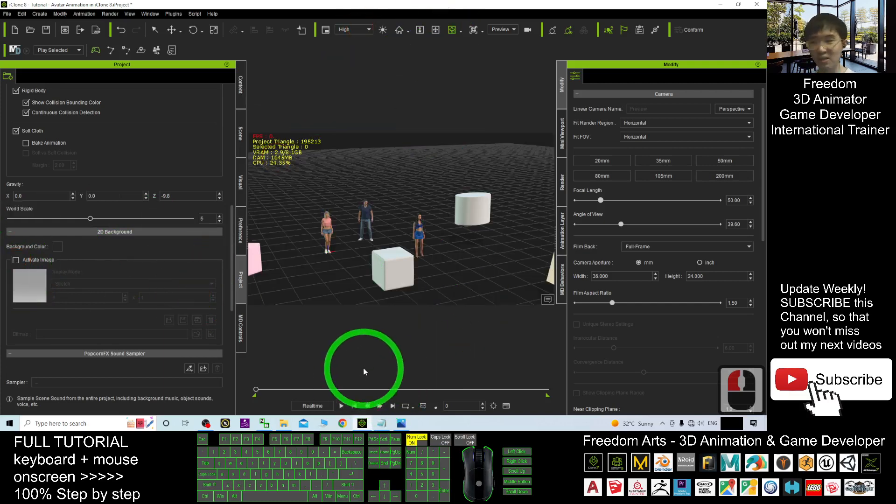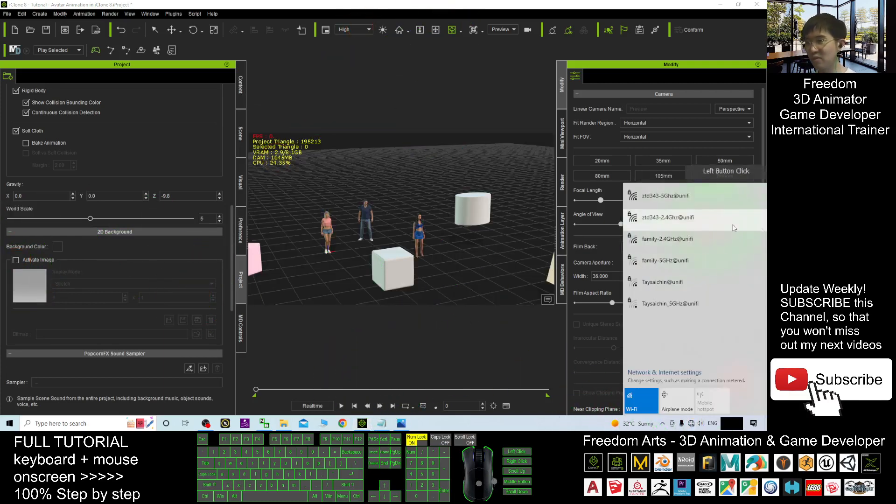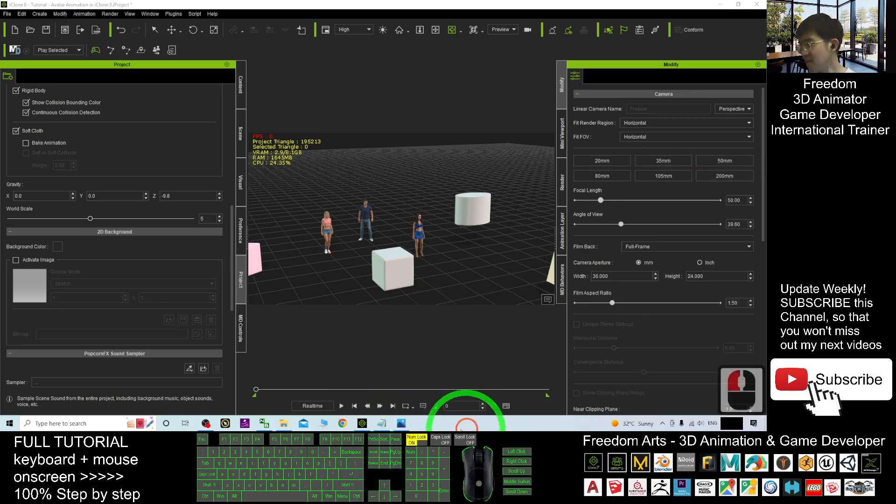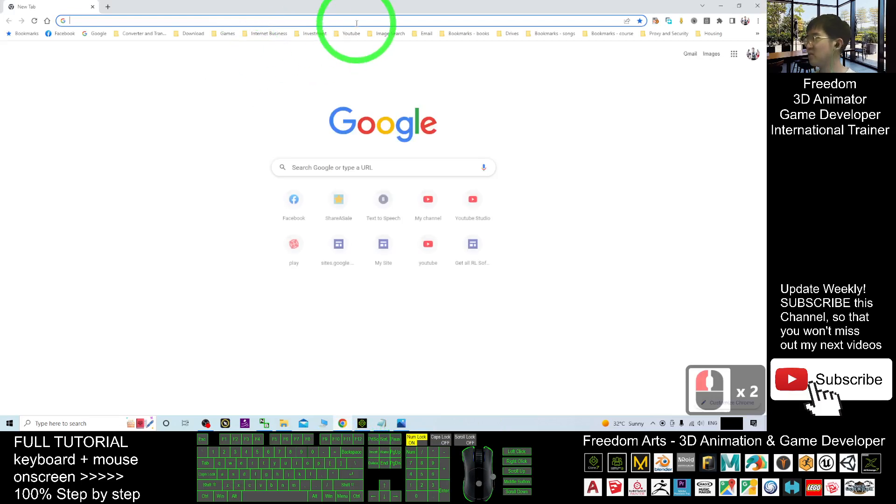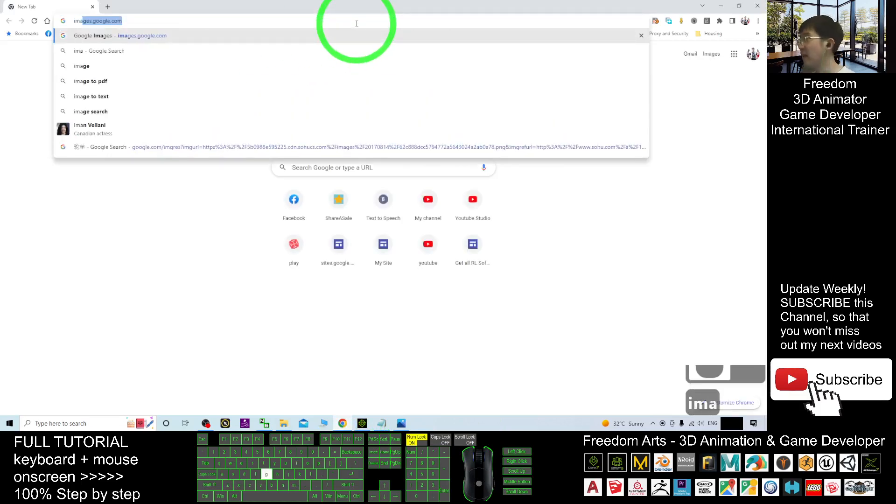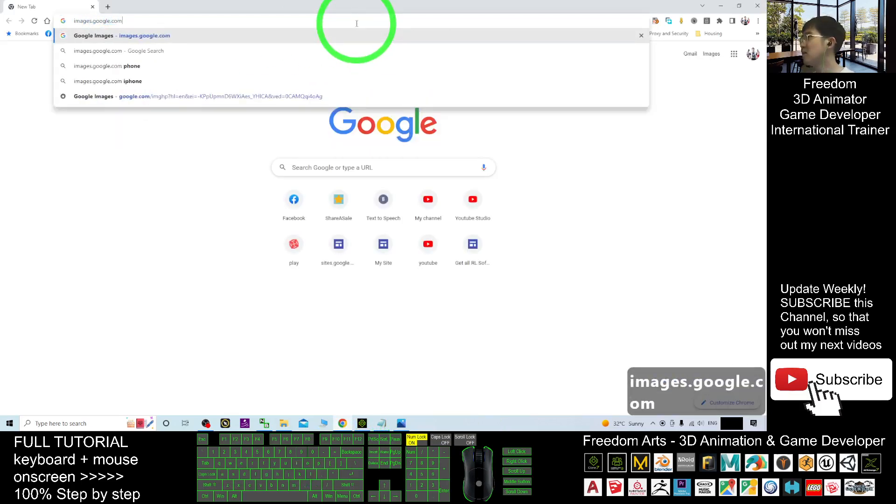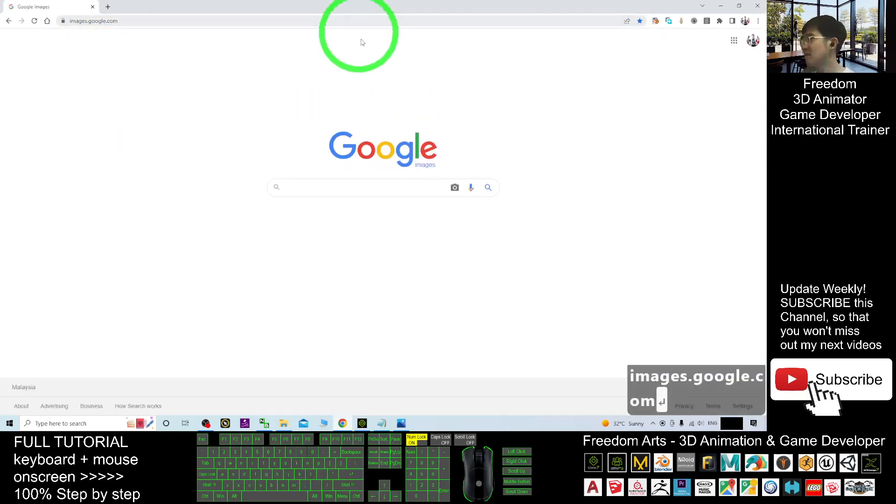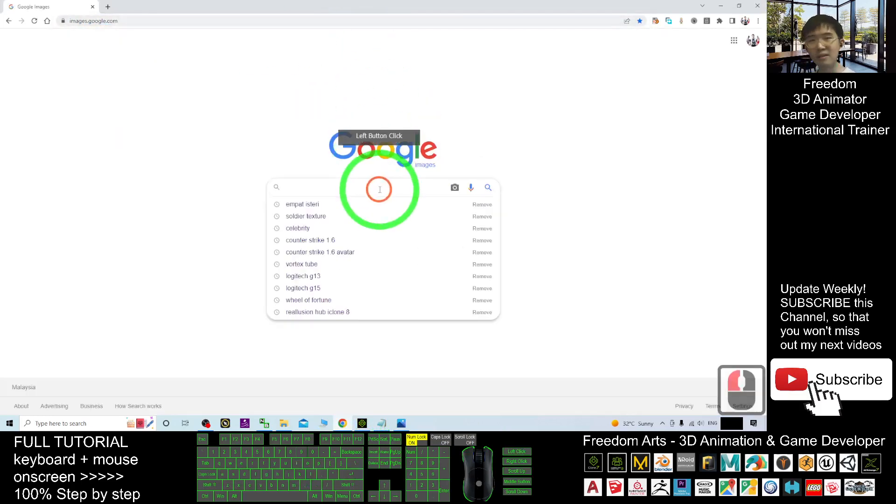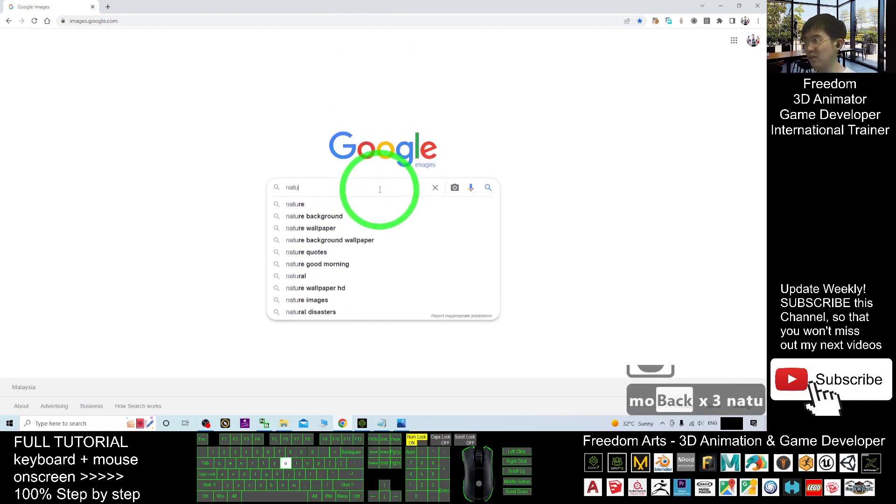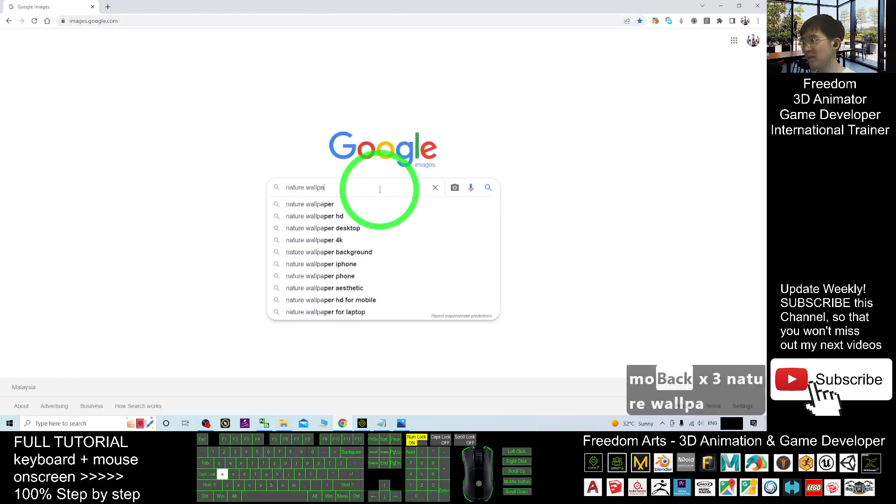Right now, we are going to search a random image. Now, I will switch on the internet here. From the internet, I will go to the Google image. The images.google.com. Let's say I search nature. The nature wallpaper.